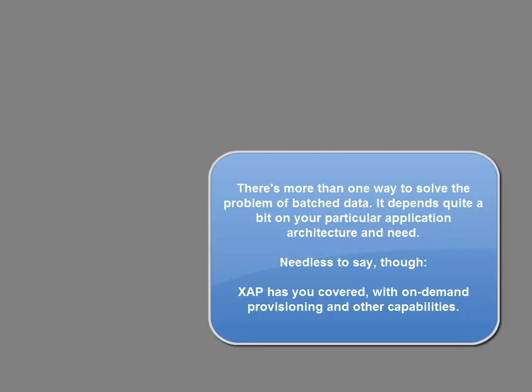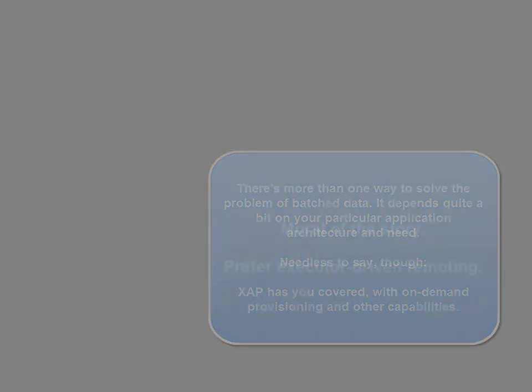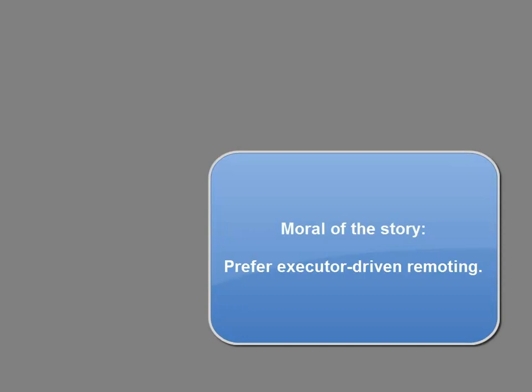However, don't let those features become a siren song for you. You should prefer the executors. They're far more capable and can scale based on your data more easily than event-driven remoting can. Executors provide the MapReduce functionality and things like that as well.